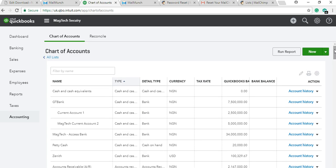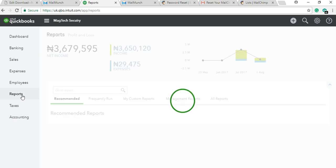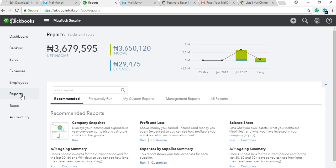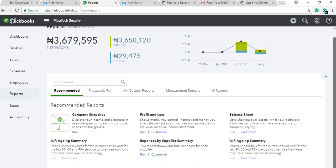After reconciliation, the other part we're going to discuss is the Reports section — the last part of QuickBooks. The reports section is important. We've always been coming to reports to see how transactions are reflecting. One key thing about QuickBooks reports is that they are real-time — you don't have to wait until after entering transactions to generate reports. After you enter your invoice or make a payment, you can already see your reports updating in real time.